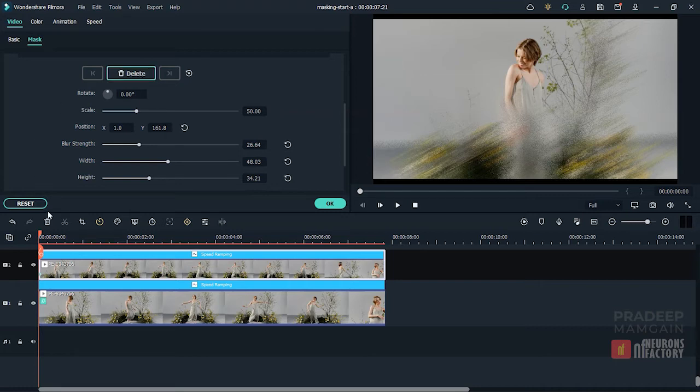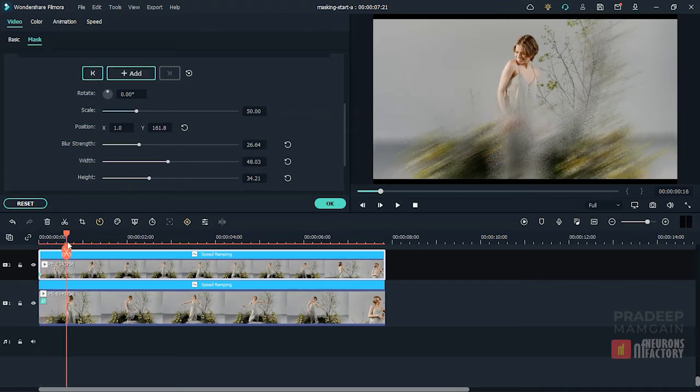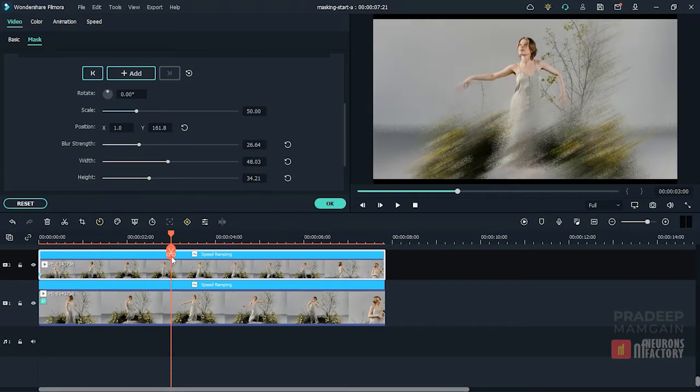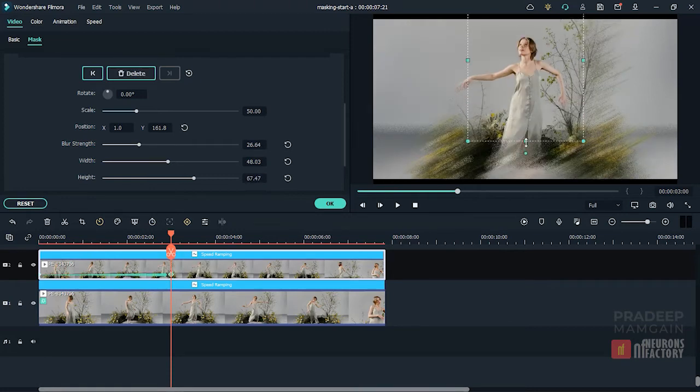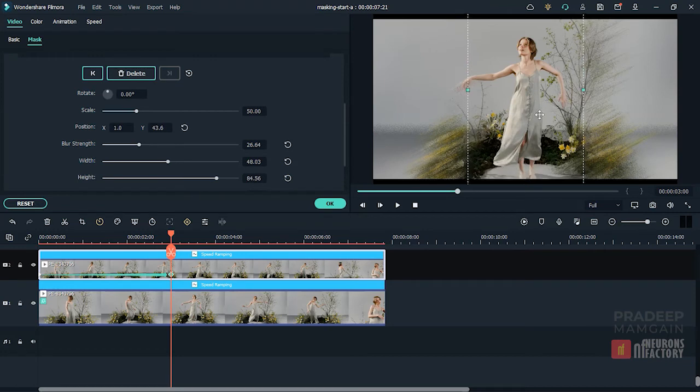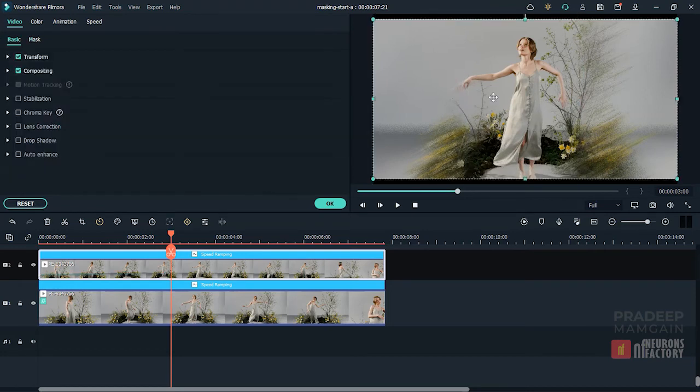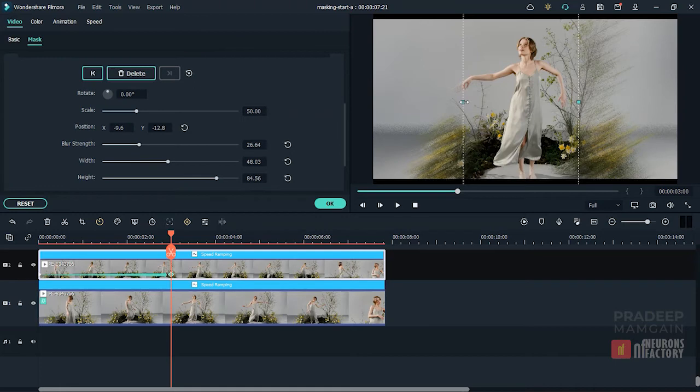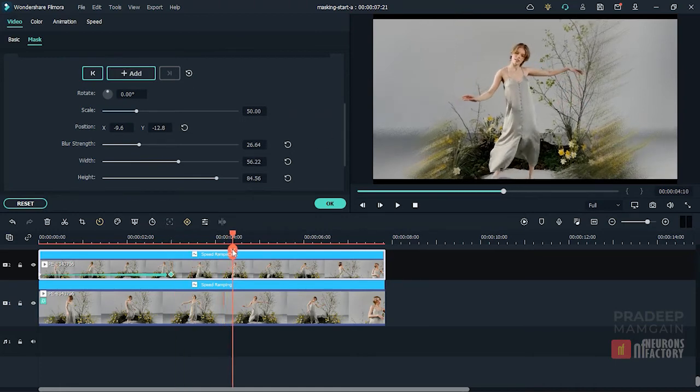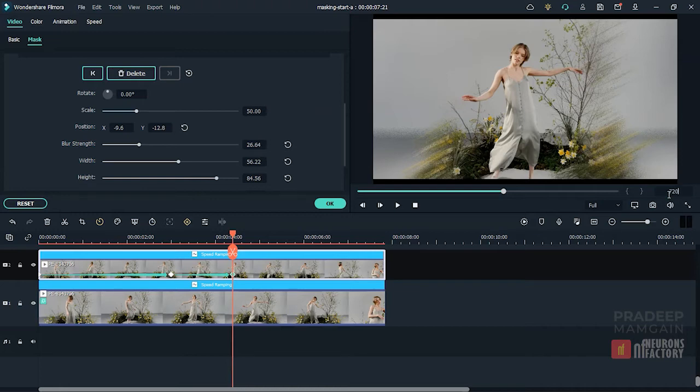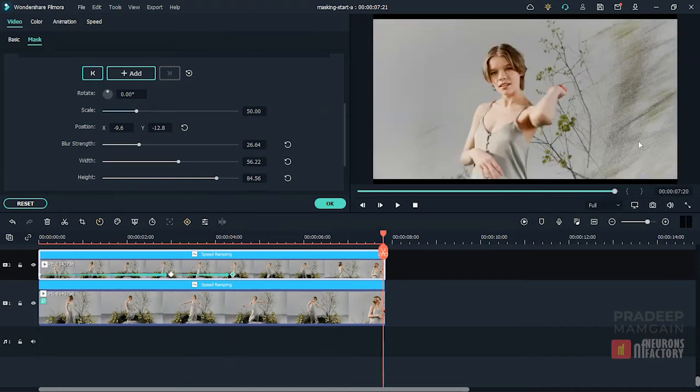I'll jump to 3 seconds and change the shape of the mask. Now, I will move forward to 4 seconds and click on the add button to create a keyframe. To create the last keyframe, I'll go to 7:20 and change the shape.